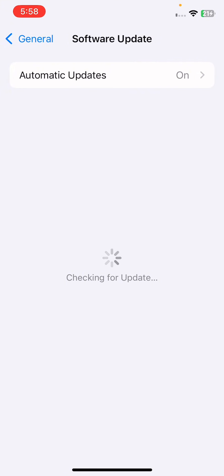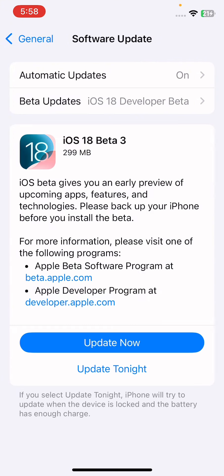Checking for updates, wait for a few seconds, and if update is available then install and update your iPhone.